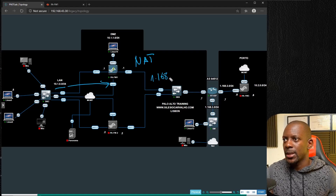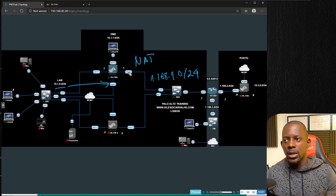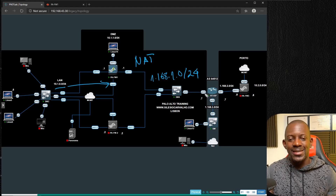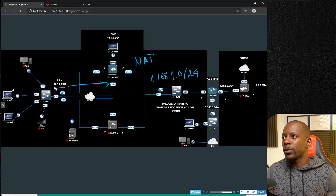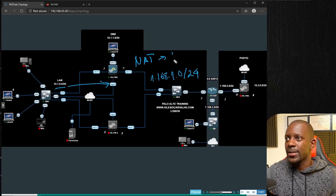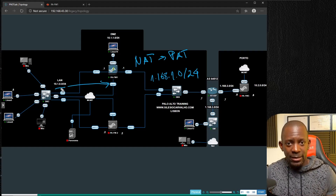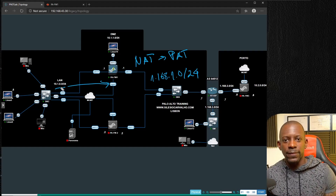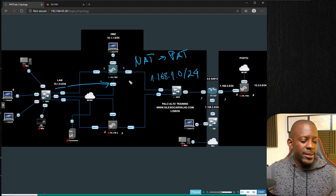In this case I'm using the subnet 1.1.6.8.1.0/24 and the firewall has the IP address 1.1.6.8.1.1. So from the internet, the resources, the routers, and the users are unaware of the subnet 10.1.0.0. This type of translation is also referred to as PAT, or Port Address Translation, because all of the IP addresses on the subnet — 254 hosts — all use the same IP address on this firewall.